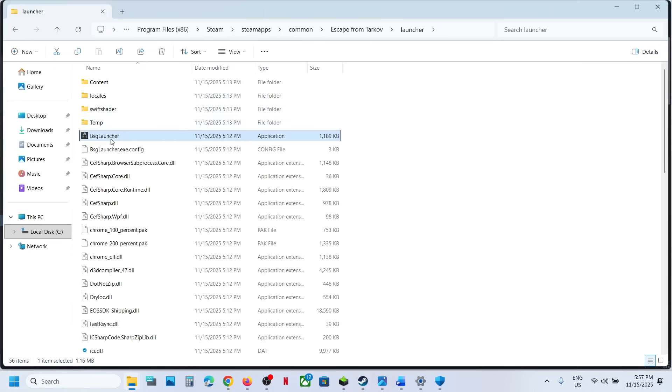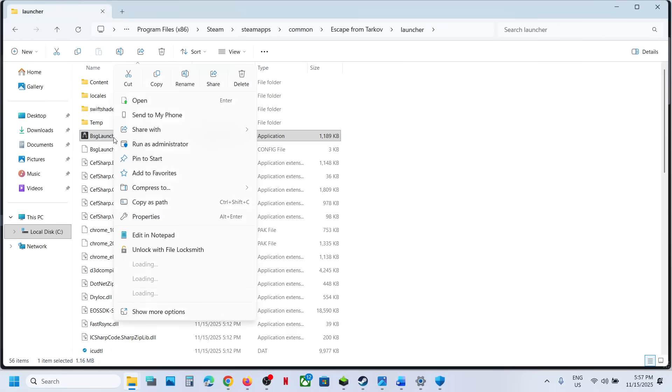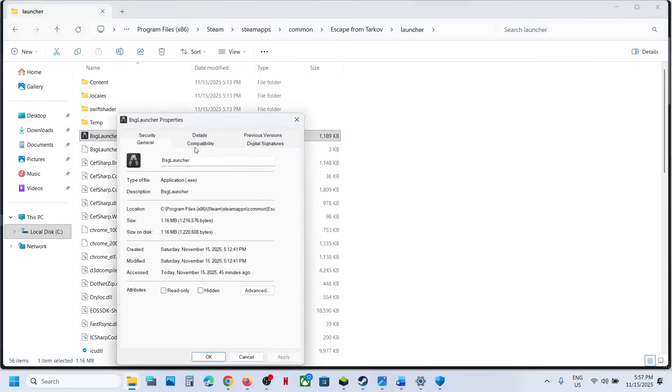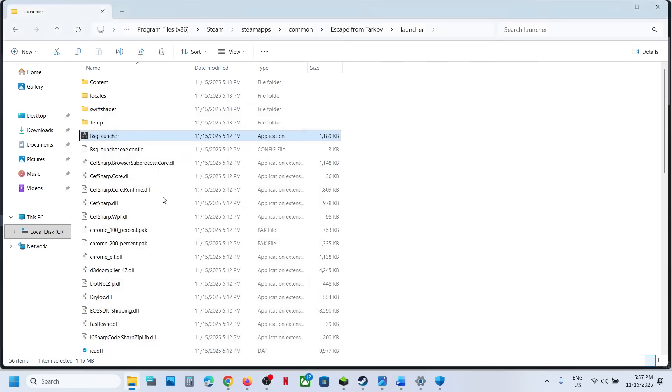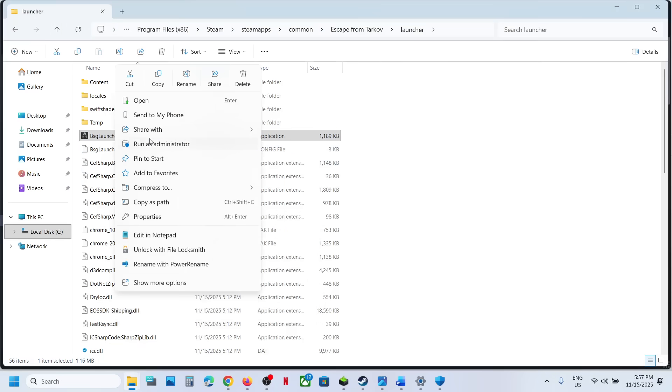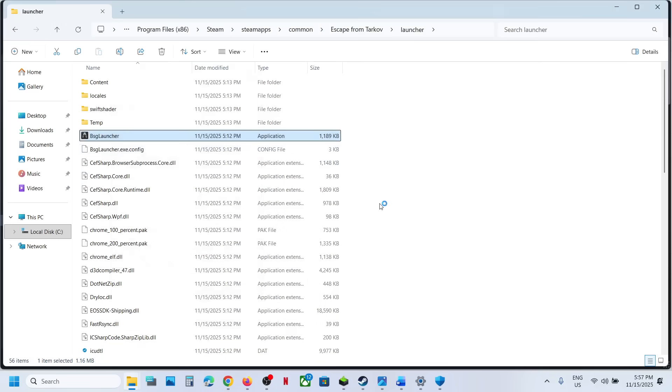And here you can see BSG launcher. You can make a right click, properties, go to this tab, put it on the box where it says run this program as an administrator, hit OK, apply and OK, and then make a right click run as administrator.